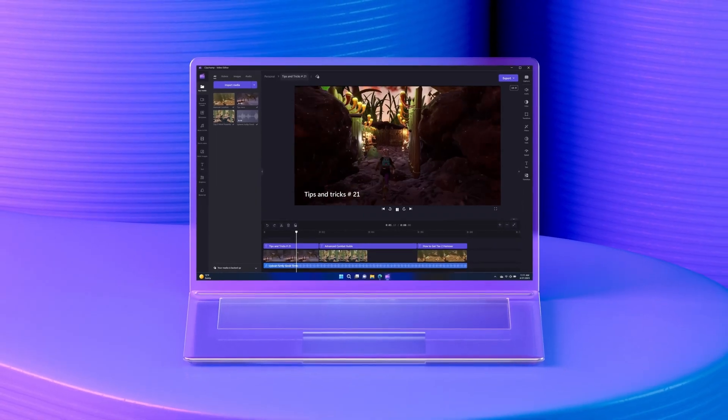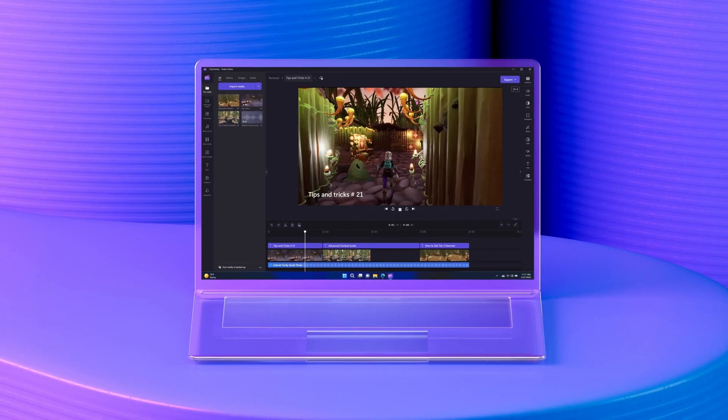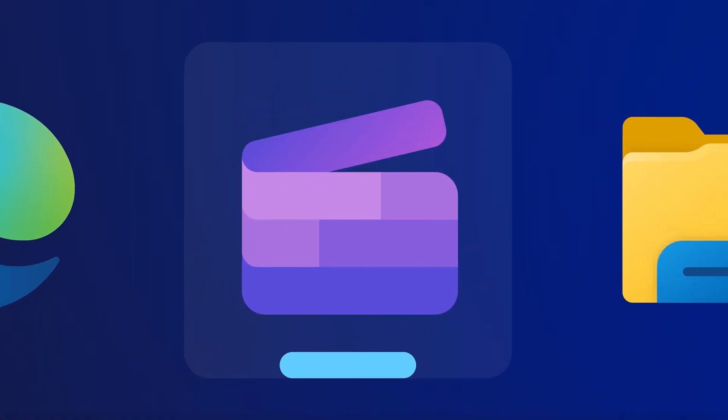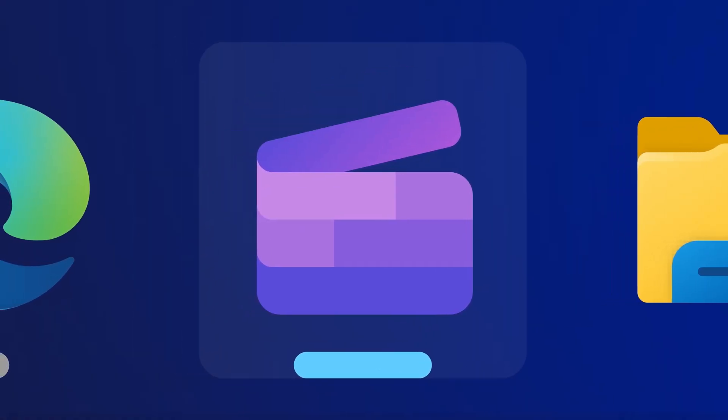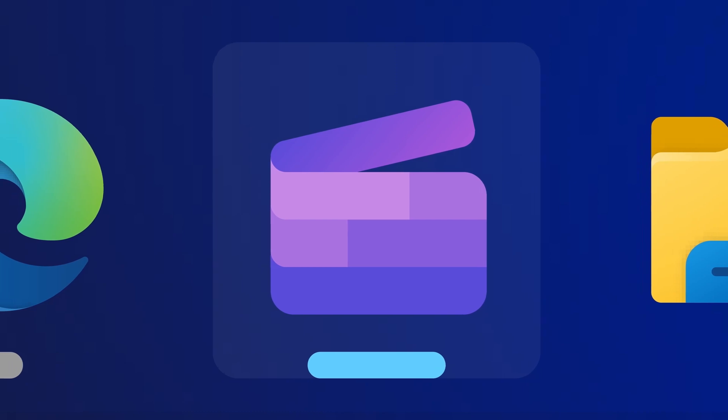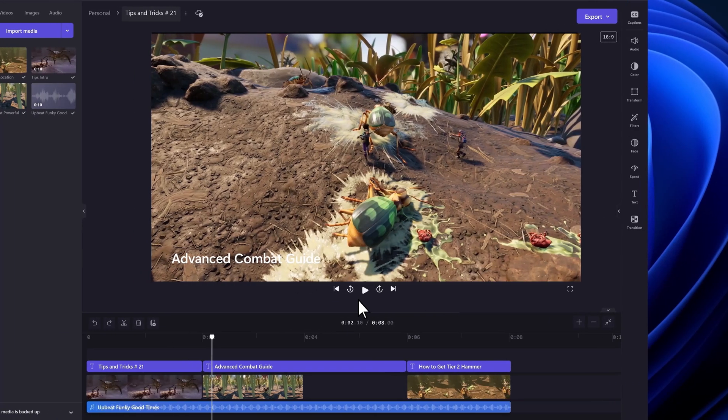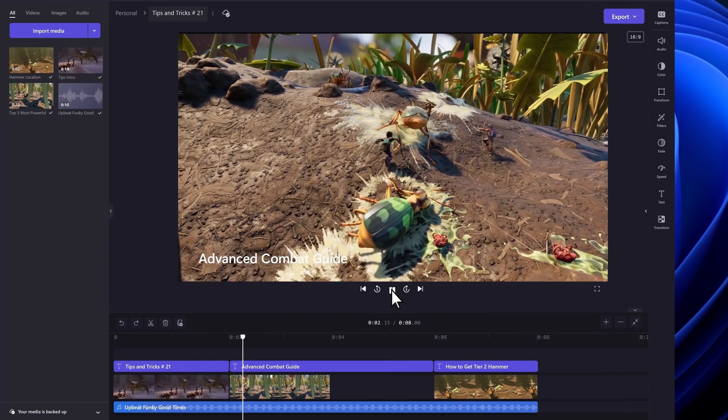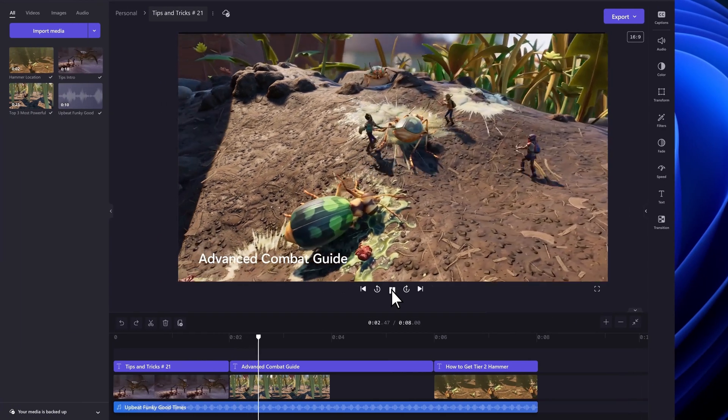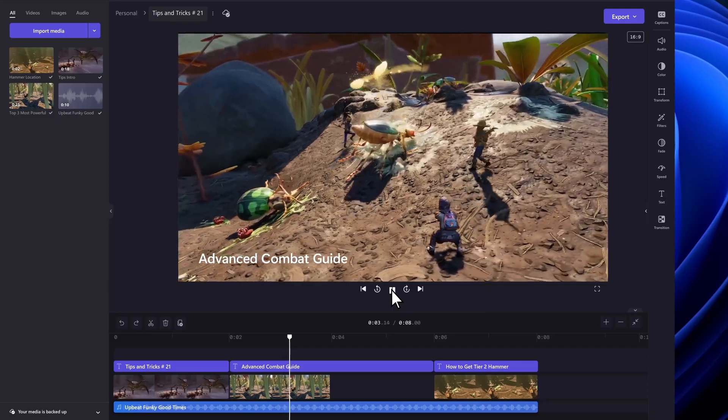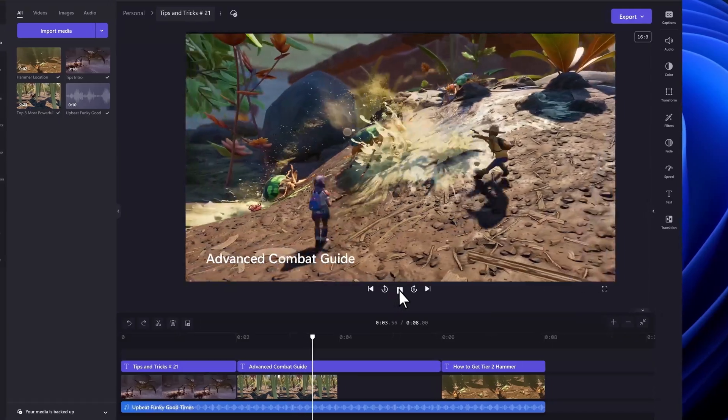Clip champ, clip champ. Got it pinned on my taskbar now, and here's the video I'm almost done with. If you haven't been here before, this has everything.